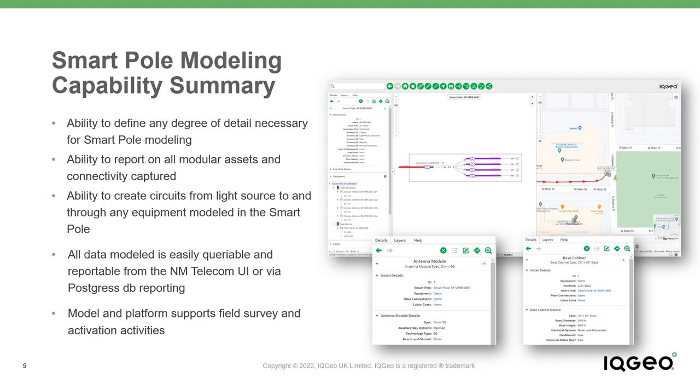IQgeo's Network Manager telecom software allows you to quickly and easily define any network location or device in the level of detail required by your organization. The same optimized user interface also enables you to create and define the behaviors of entirely new network equipment types to insert and use in your network model.